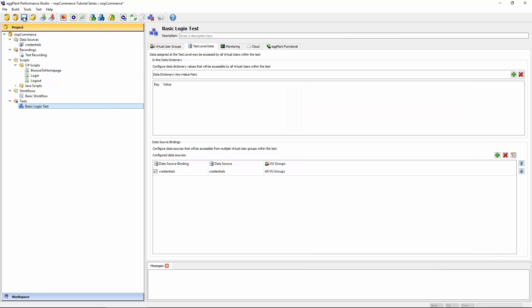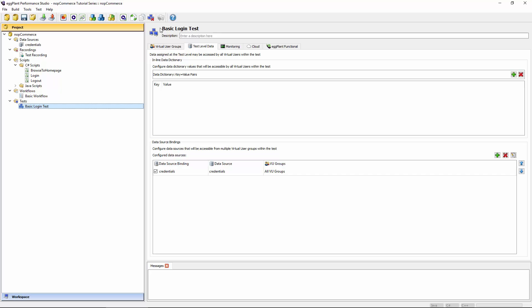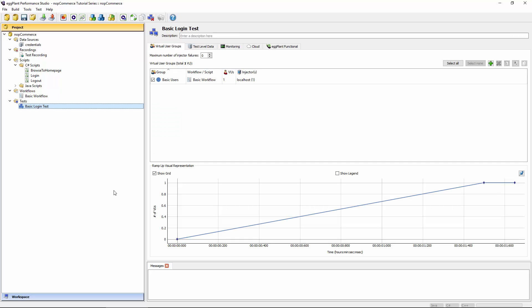We do need to save this whenever you make changes to your test in Studio. In order for Test Controller to recognize those changes, you'll need to press the floppy disk icon up here. There is a little asterisk on the title bar that indicates that there is an unsaved change. Go ahead and hit save whenever you see that, and Test Controller will be sure to pick up any changes you've made in Studio.